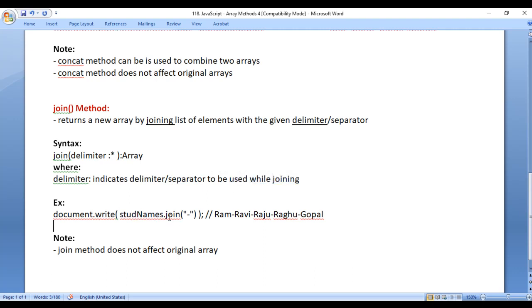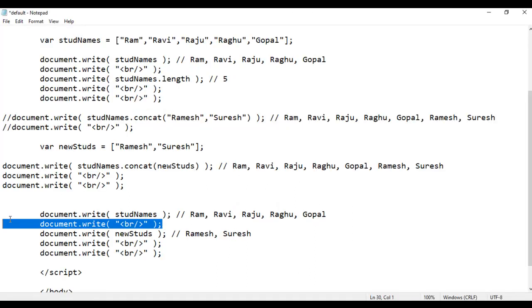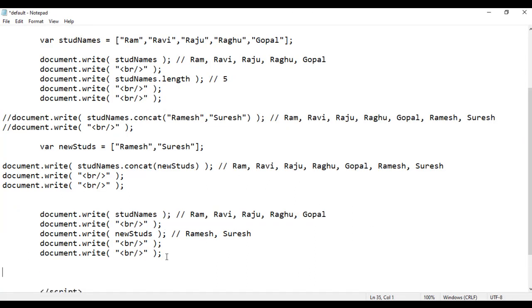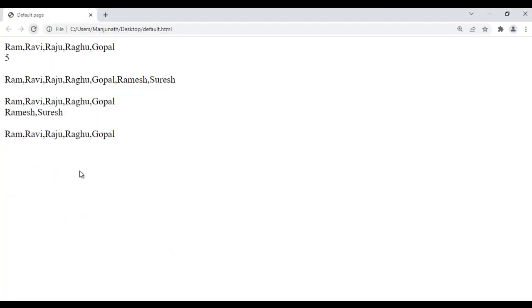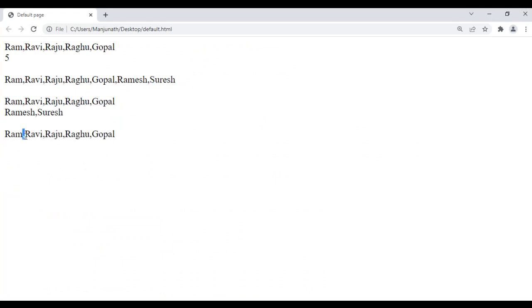For example, if I say stdNames.join with a hyphen in double quotations, it returns a new array which is going to be the same stdNames content, but instead of having a comma you will have the delimiter hyphen. I am going to copy this code and paste down. File save, go to browser and refresh. You can see it is displaying Ram, Ravi, Raju, Raghu, Gopal but the delimiter used here is the comma.